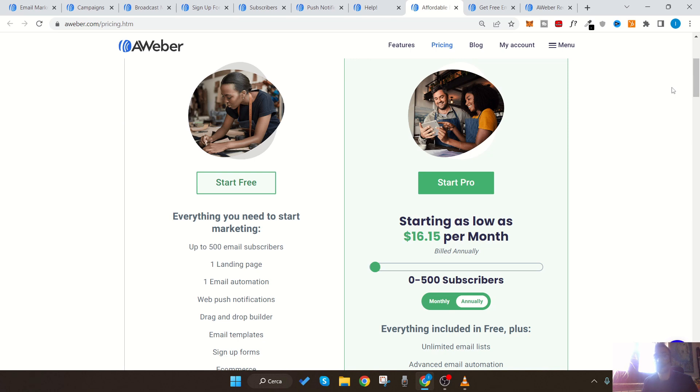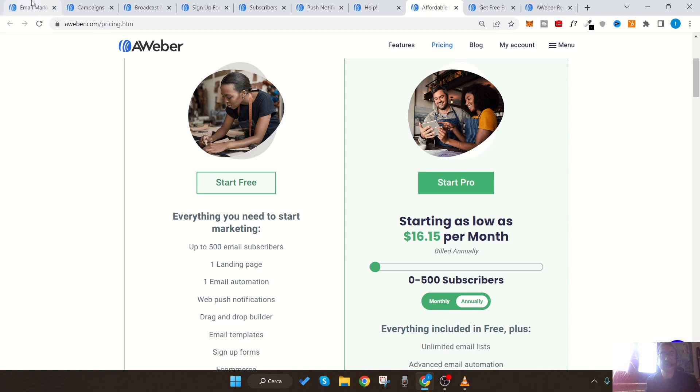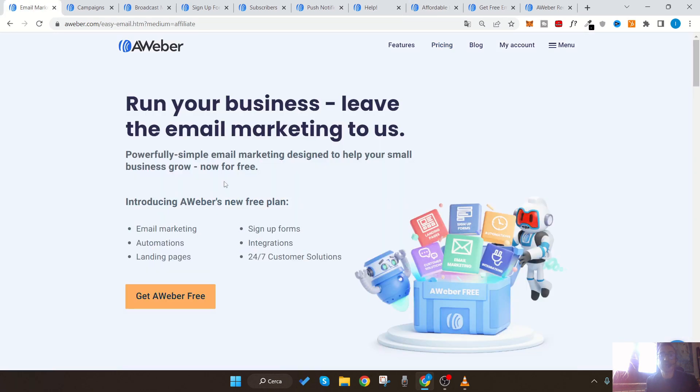In conclusion, AWeber is without a doubt one of the best email marketing providers we can use right now to start our email marketing campaign and send out newsletters. Their service is all done through the cloud, so you don't need to install any software to use it.